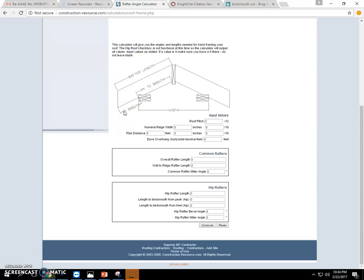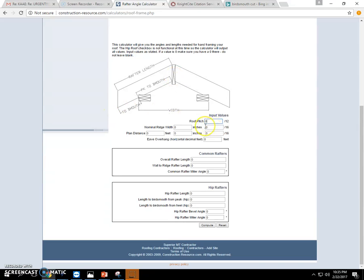This is not a replacement for teaching longhand — it's a tool to help students do it quicker and to check their work. For instance, on roof pitch: that's the relationship between rise over run, so for every 12 inches of run, how many inches of rise do we have.